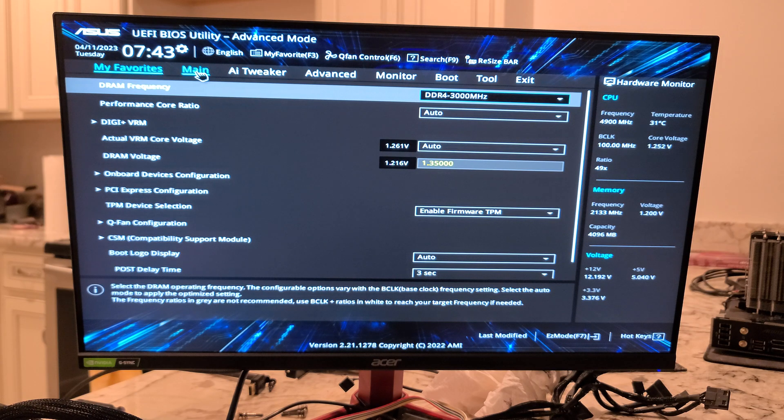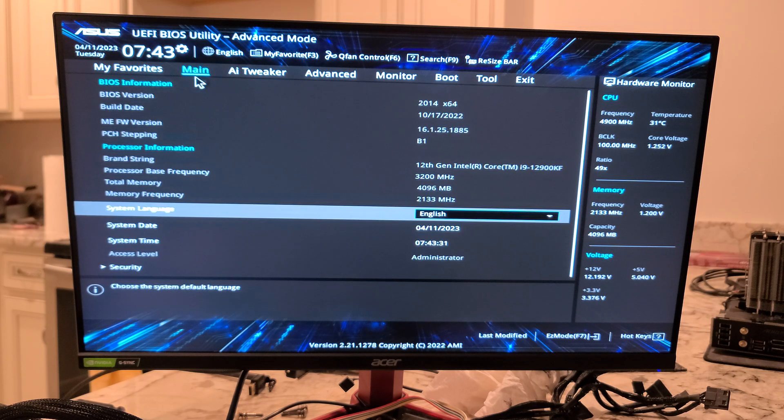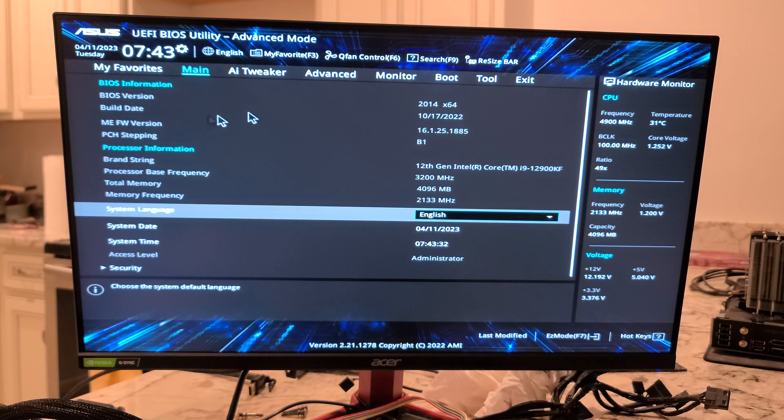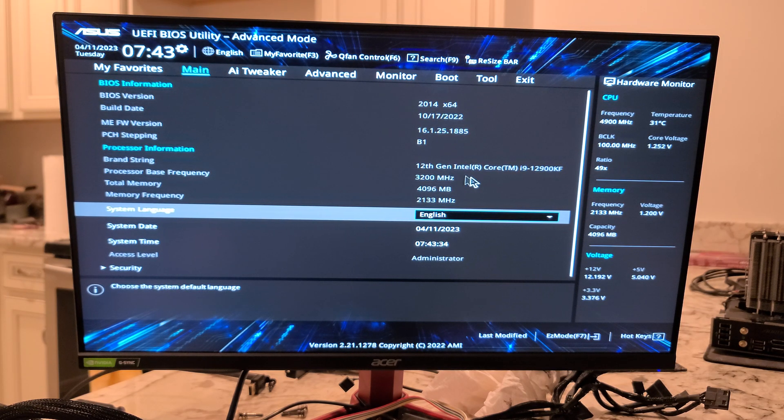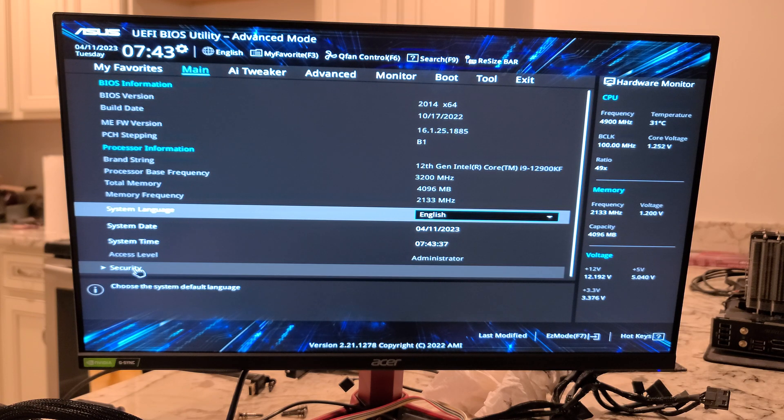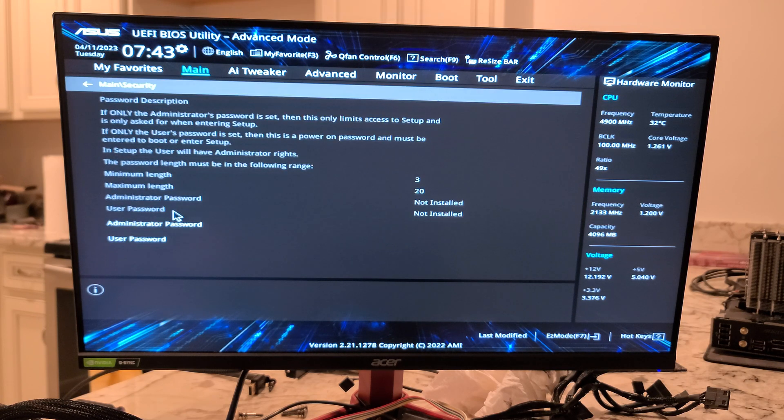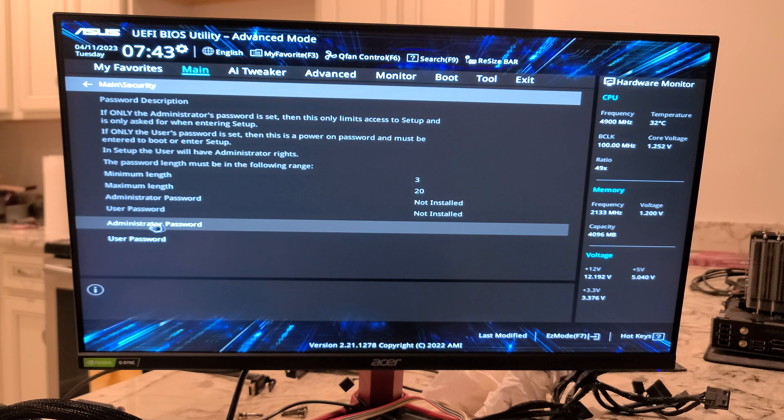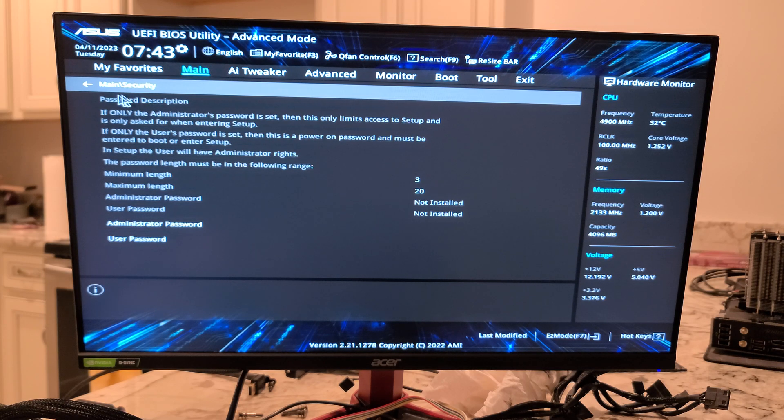All right. So let's go over here to main. So you see this bit of information. You see, once again, the CPU. We can click on security. You could add a password if you wanted to.